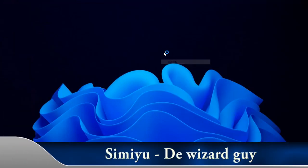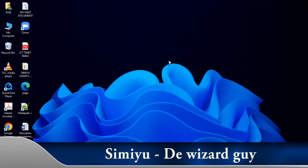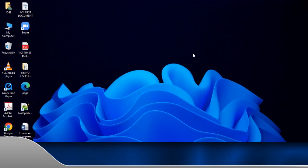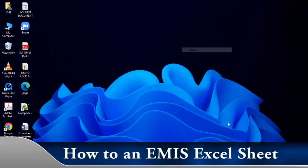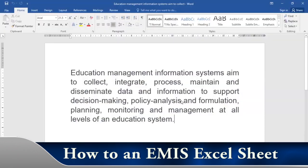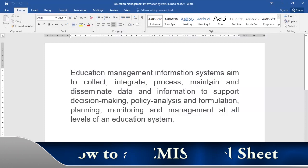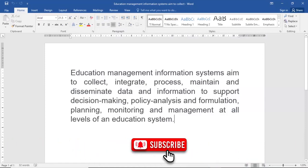Hello viewers, this is Simil, and today we are going to look at how to generate an EMIS Excel sheet to have information of our learners entered into. What is an EMIS? An EMIS is an Education Management Information System that aims to collect, integrate, process, maintain, and disseminate data and information to support decision making, policy analysis and formulation, learning monitoring and management at all levels of an education system.